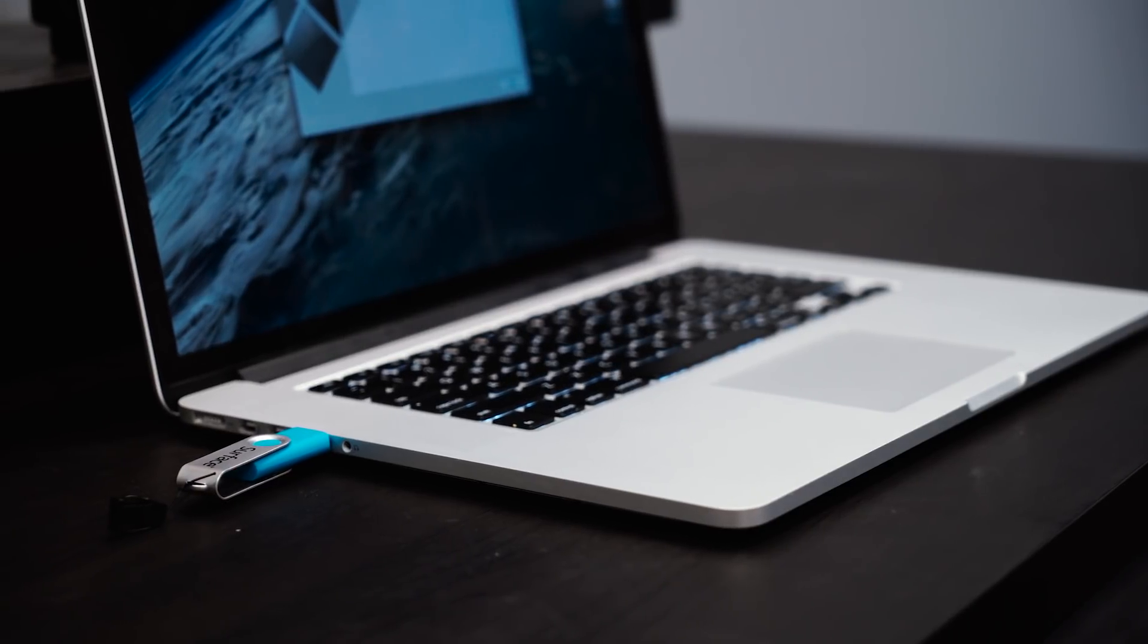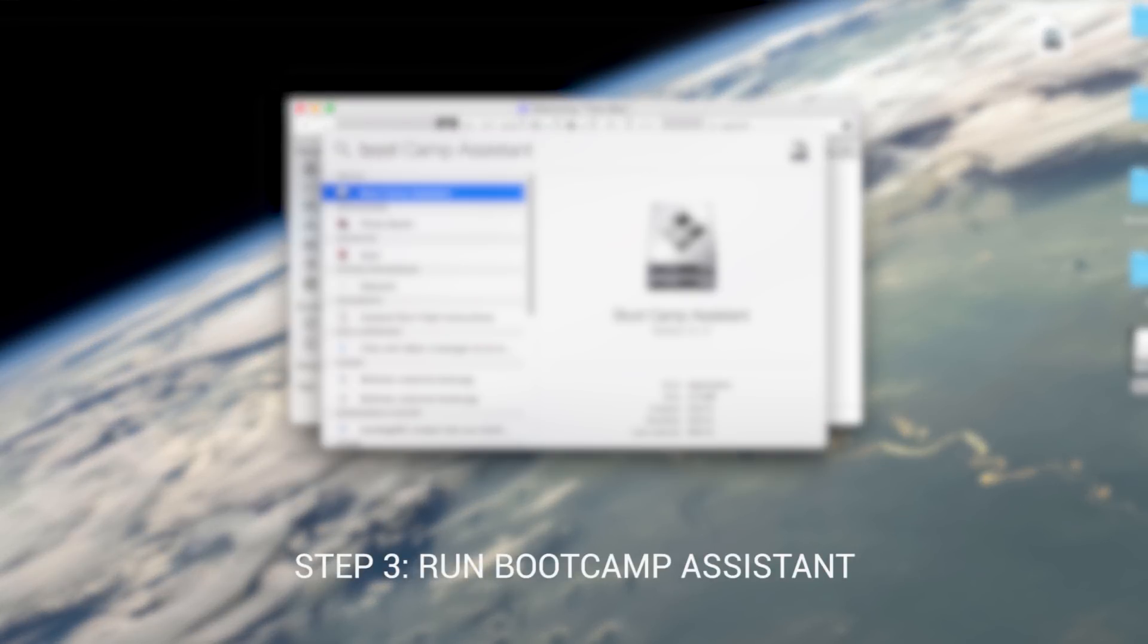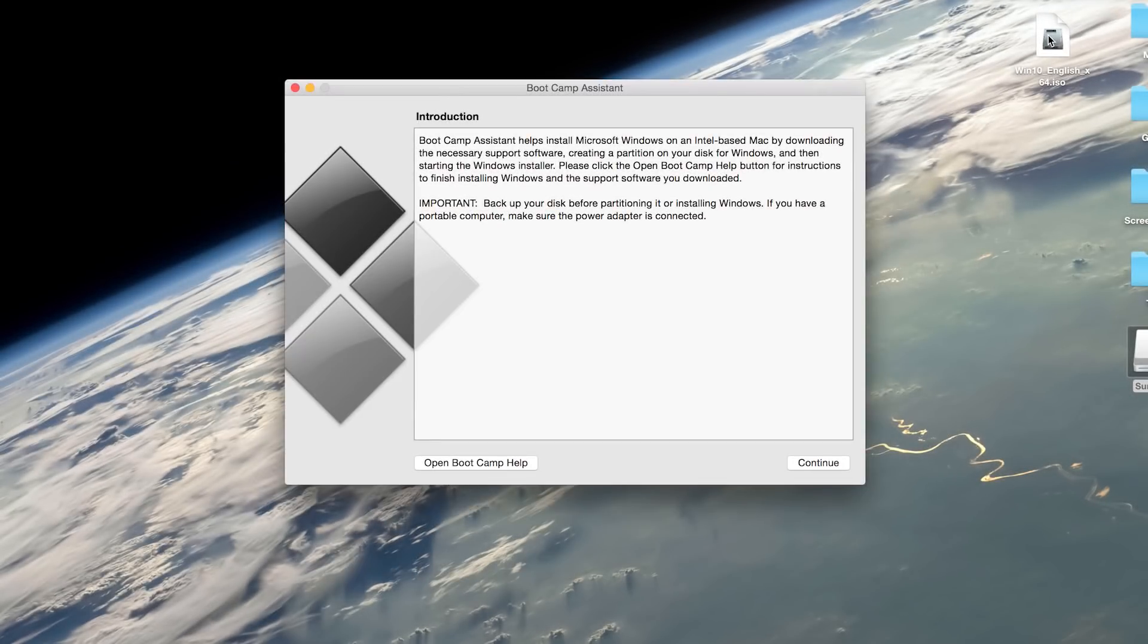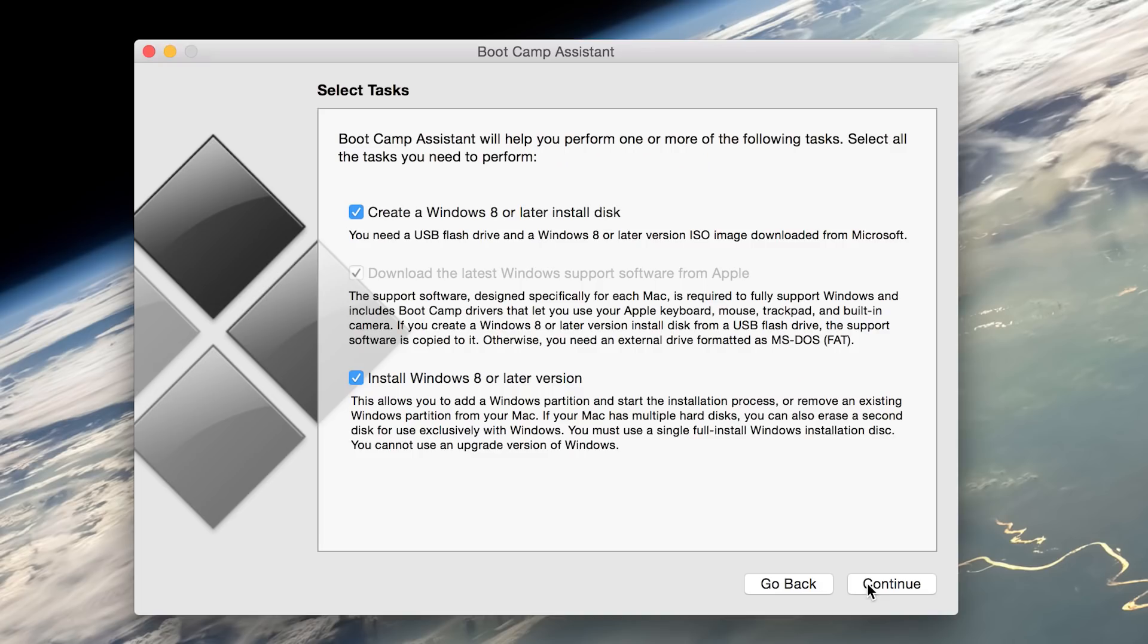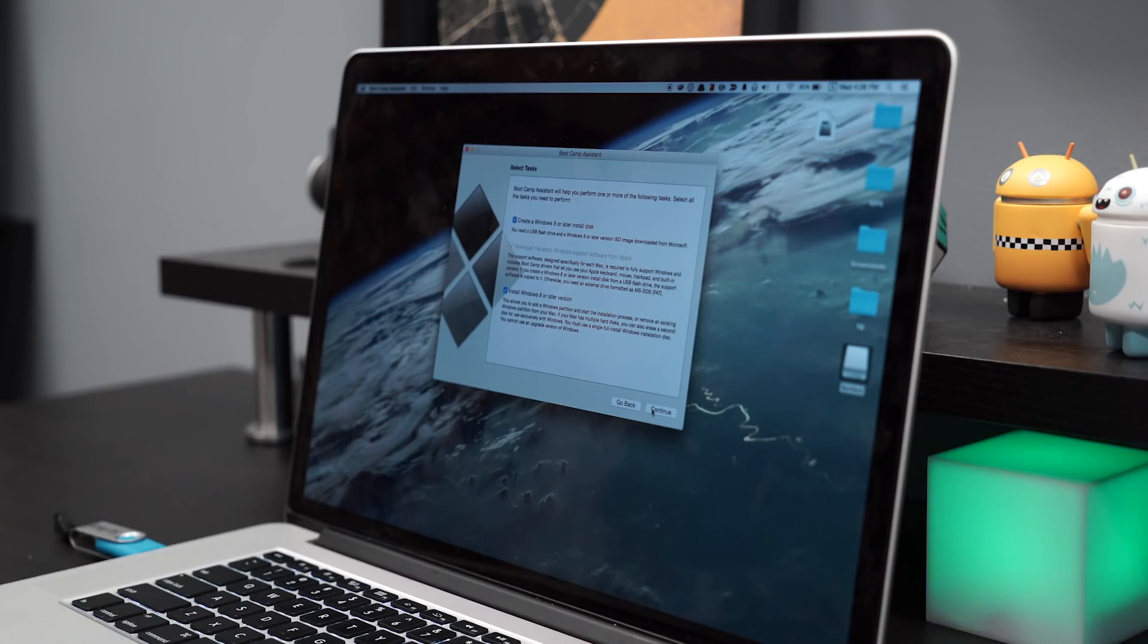Step 3, run Boot Camp Assistant under Applications inside the Utilities folder, or you can quickly search for it using Spotlight. Next, we need to check all three tasks: create a Windows 8 or later install disk, download the latest Windows support from Apple, and install Windows 8 or later.